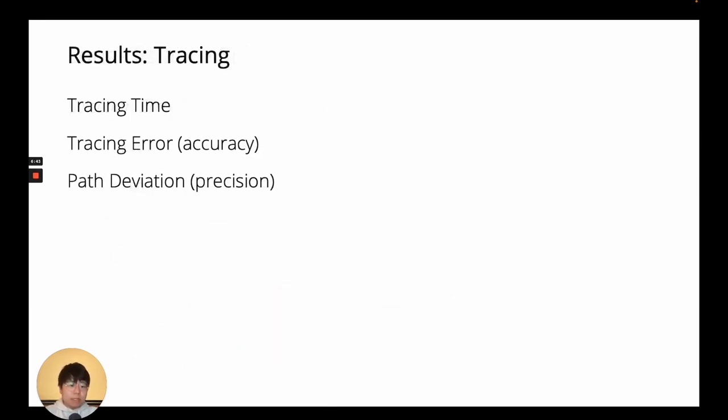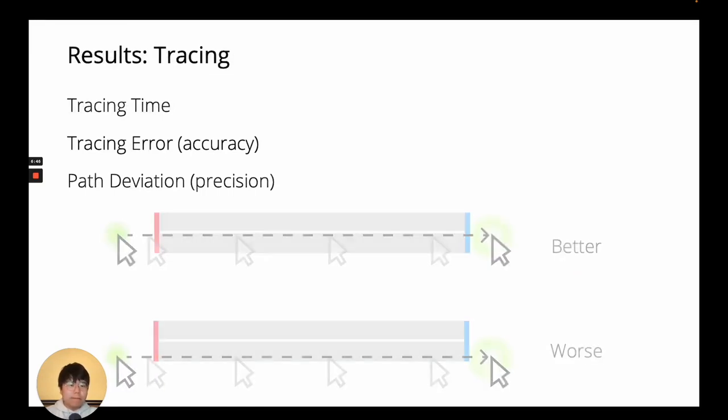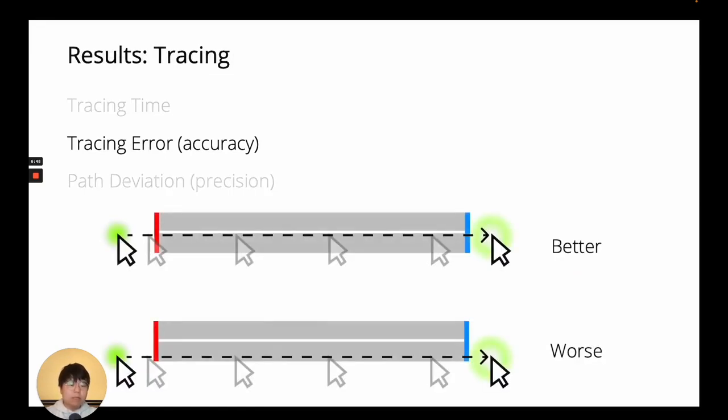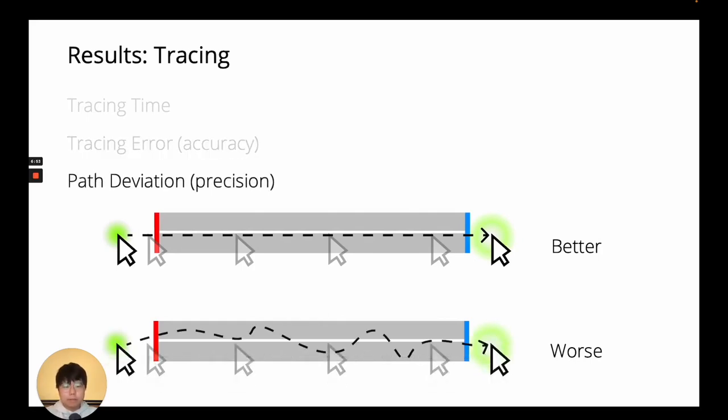For tracing tasks, we had two measures of performance on top of time. Tracing error is a measure of accuracy, showing how close the cursor trajectory was to the ideal path. Path deviation is a measure of precision, showing how jittery the trajectory was.